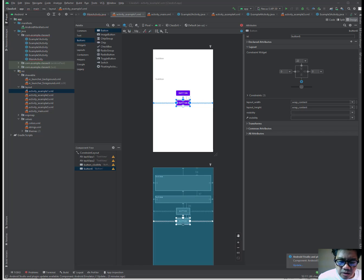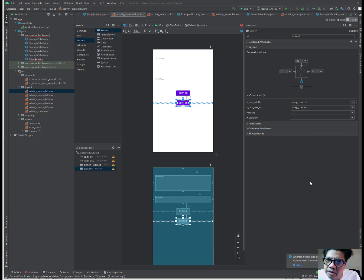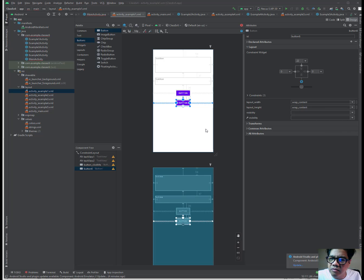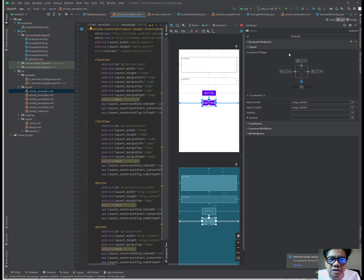Hello, so this is number 10, part 10 of class exercise number 6. We just finished doing the layout for activity_example1.xml. This is what it looks like. All XML files that you are laying out for the layout have three modes. There's the design, which is what we're looking at right now. The split shows both the code and the design. You can also view it in code.